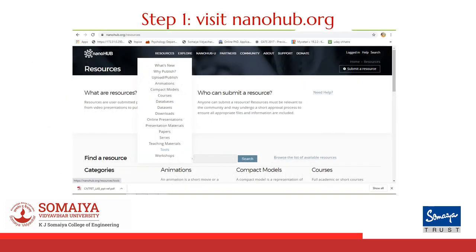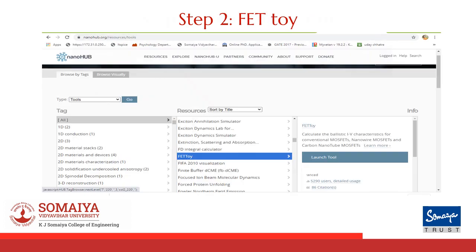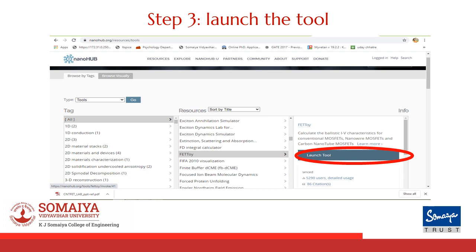Once you are on the nanohub.org page, click on Resources and then select Tools. Once you have selected Tools, you will be redirected to a new page. On this page, in the second column, select FET toy. Now click on Launch Tool.